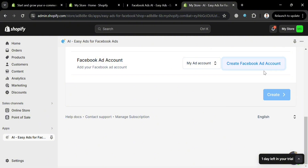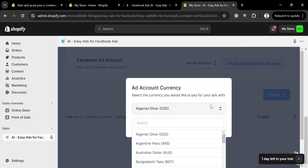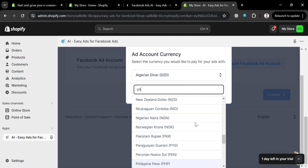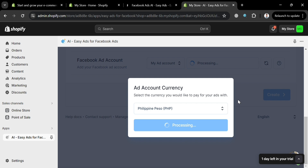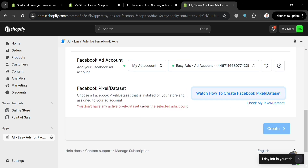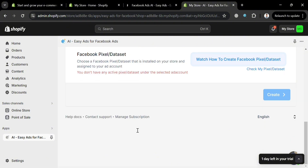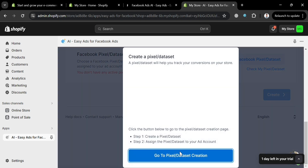Currently I have no Facebook ad account connected. To create one, click the Create Facebook Ad Account button. On the pop-up window, select the currency you prefer and click Create Ad Account. Wait for it to load and you'll return to this page. It then says I don't have any active pixel or data set under the selected ad account, so I need to create a Facebook pixel.